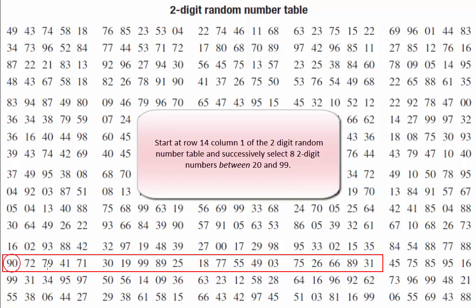79 also meets the constraints we're given. So does 41 and 71. 30 is also between 20 and 99.